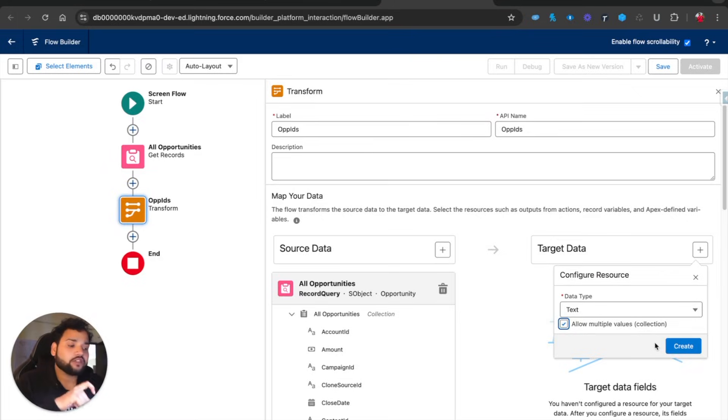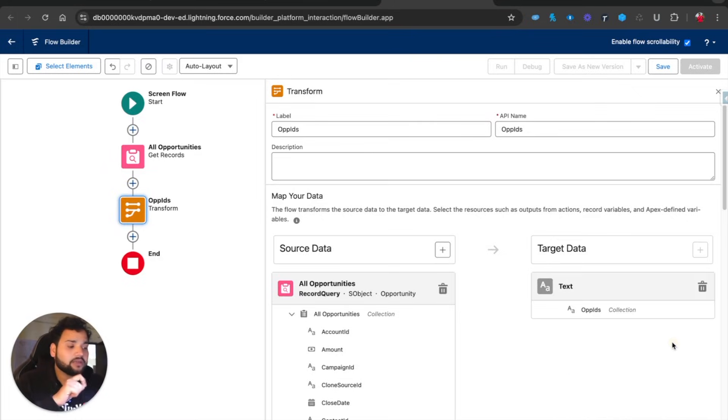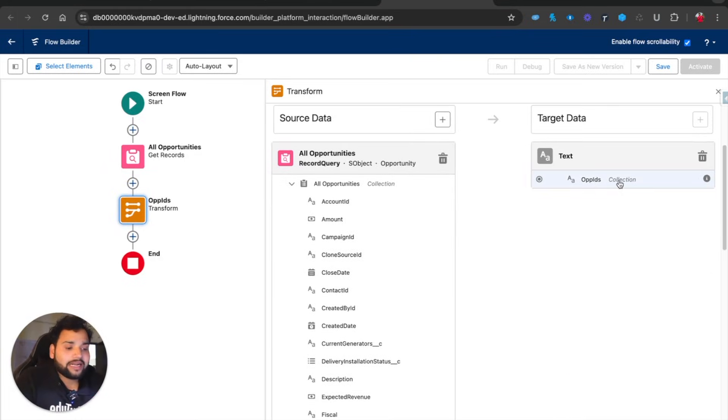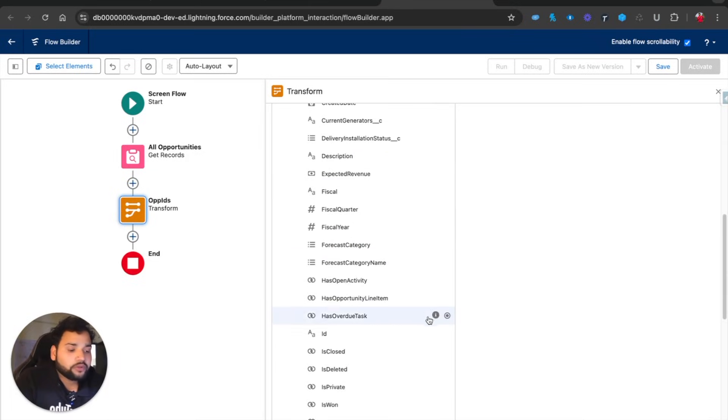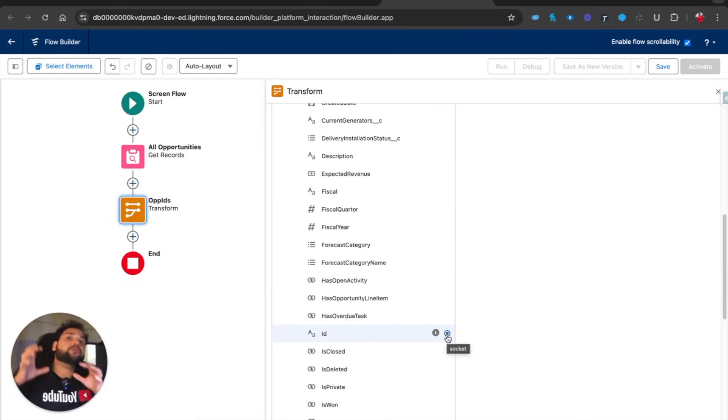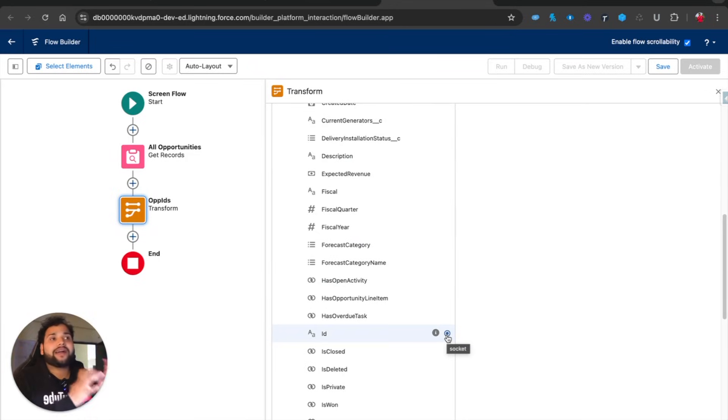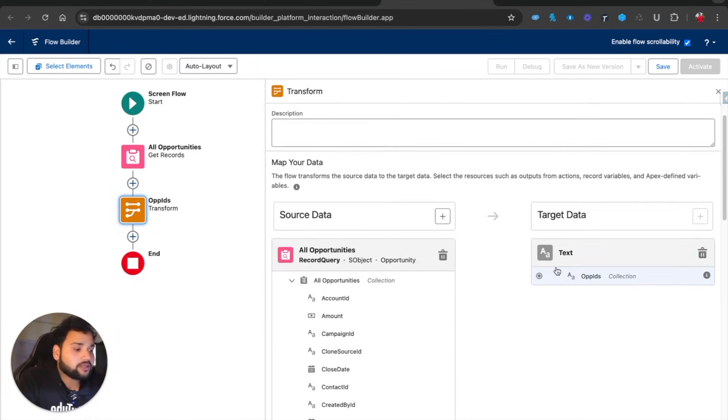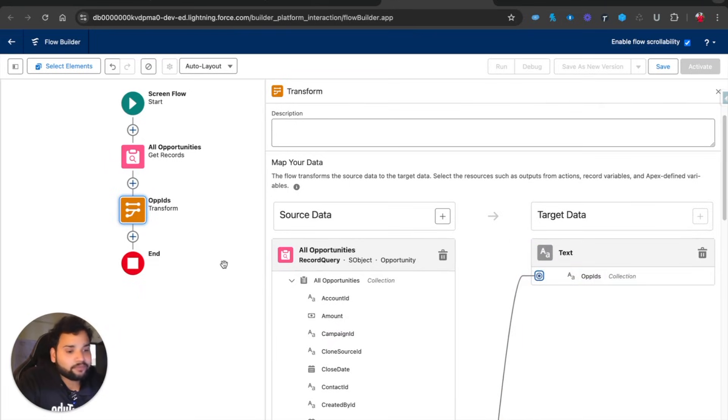Now you can see it is a collection of text. This is a collection, so I'm going to use the ID field on Opportunity because I need to store all the IDs into a collection of IDs. I'm going to click on this and then I will simply select this. That's the only thing that I need to do.